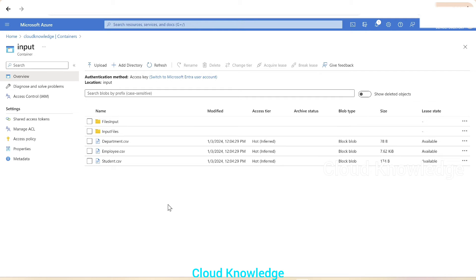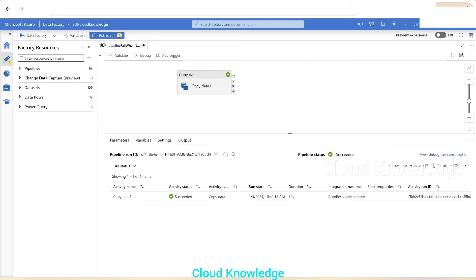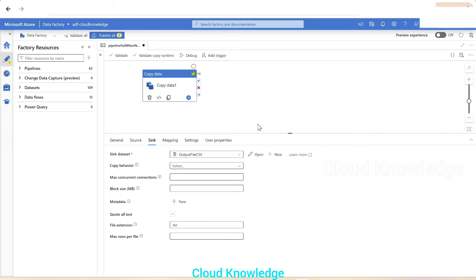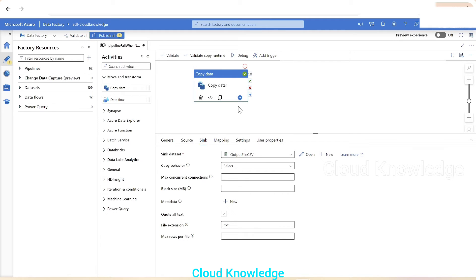Now we need to fail the pipeline when no CSVs are found at the source. To implement this, we'll use the Fail activity along with an If Condition activity. The condition will check if 'files written' equals zero — if so, we fail the pipeline.